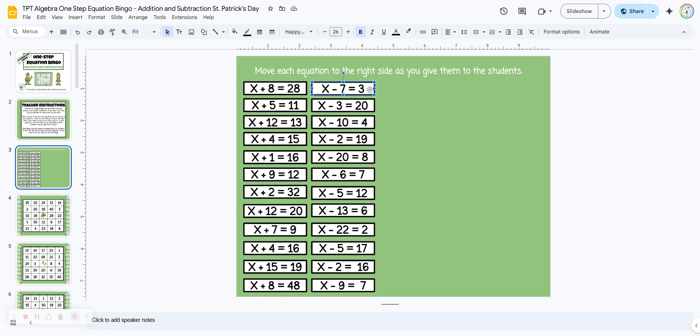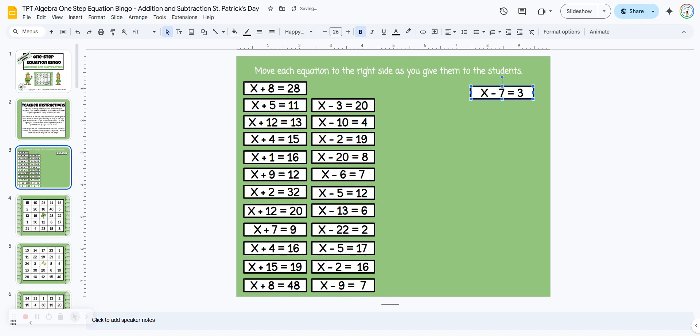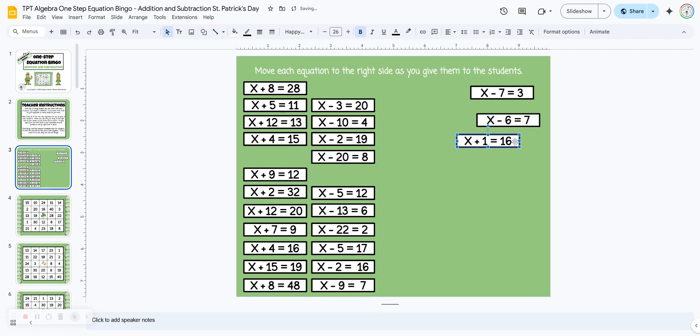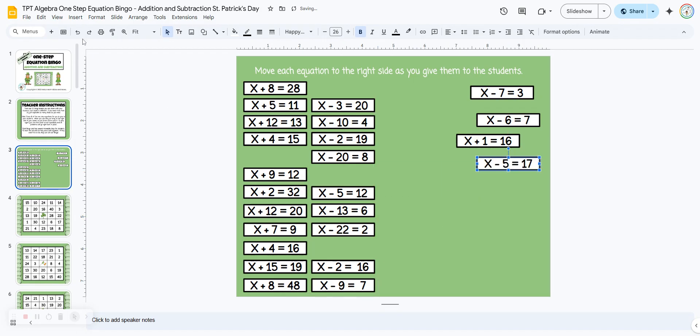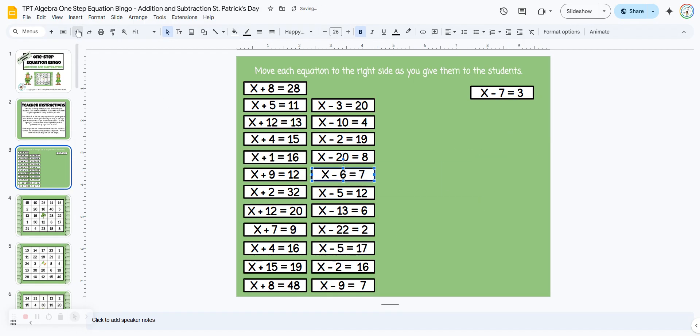As you use each one, just click and hold on the edge, move it to the right hand side. That way you know which ones you've used. And then at the end of the game, just come up to the undo arrow, click it repeatedly, everything goes right back into place.